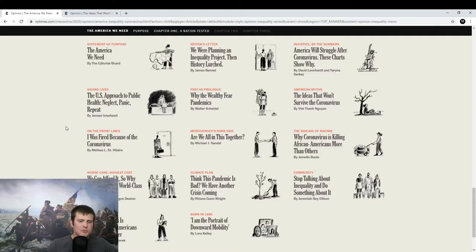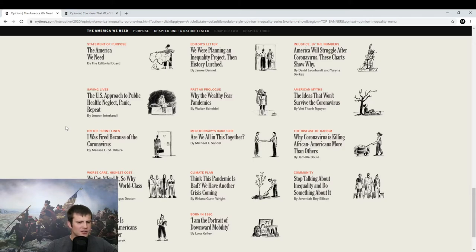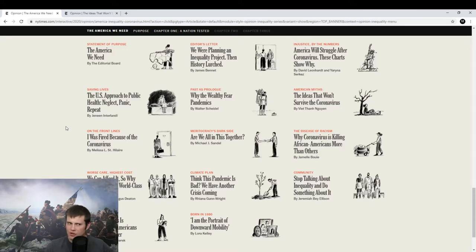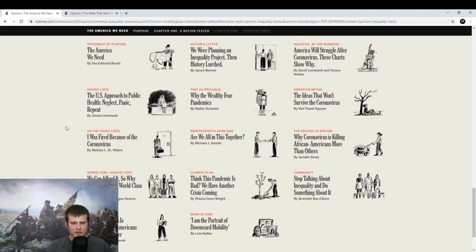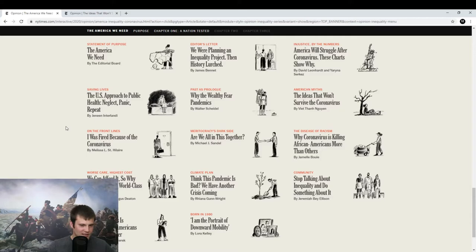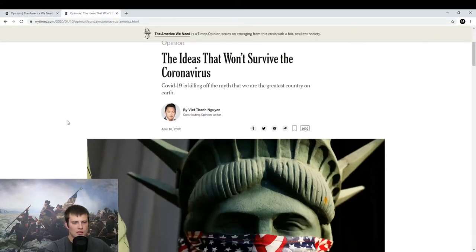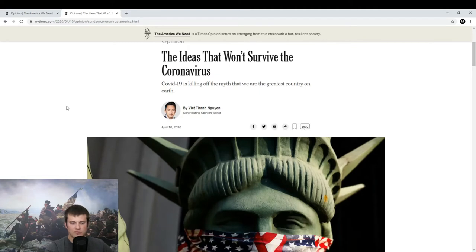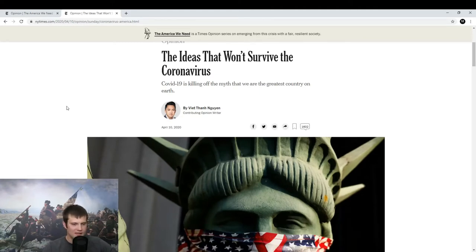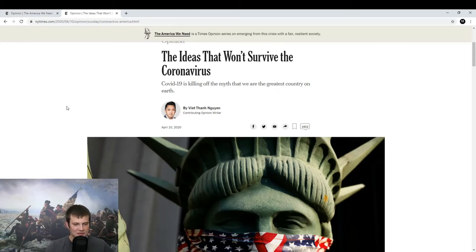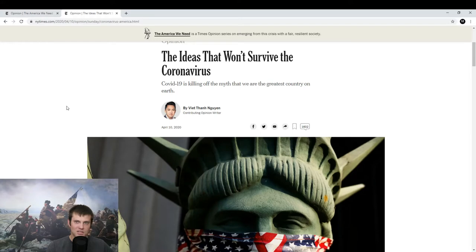But I'm going to be going through a couple of these, particularly the most interesting ones. The Ideas That Won't Survive the Coronavirus, that would be the first one that I'm going to do. And then I'm also definitely going to be doing, Stop Talking About Inequality and Do Something About It. Very excited for that one. But for today, we have The Ideas That Won't Survive the Coronavirus by Viet Thanh Nguyen. The last name is definitely correct. I actually knew somebody in the Army who was, his last name was Nguyen, a Vietnamese guy.